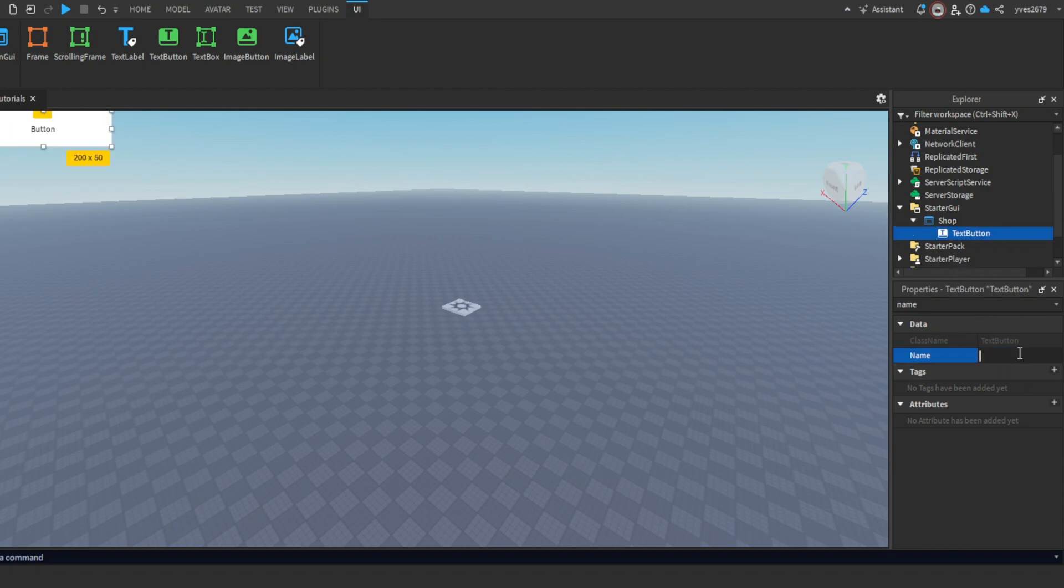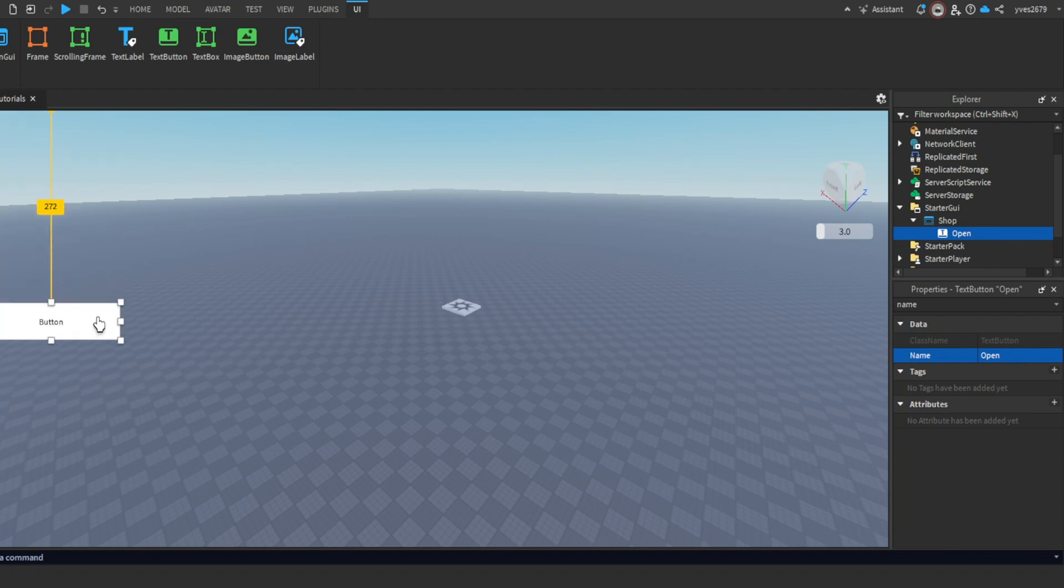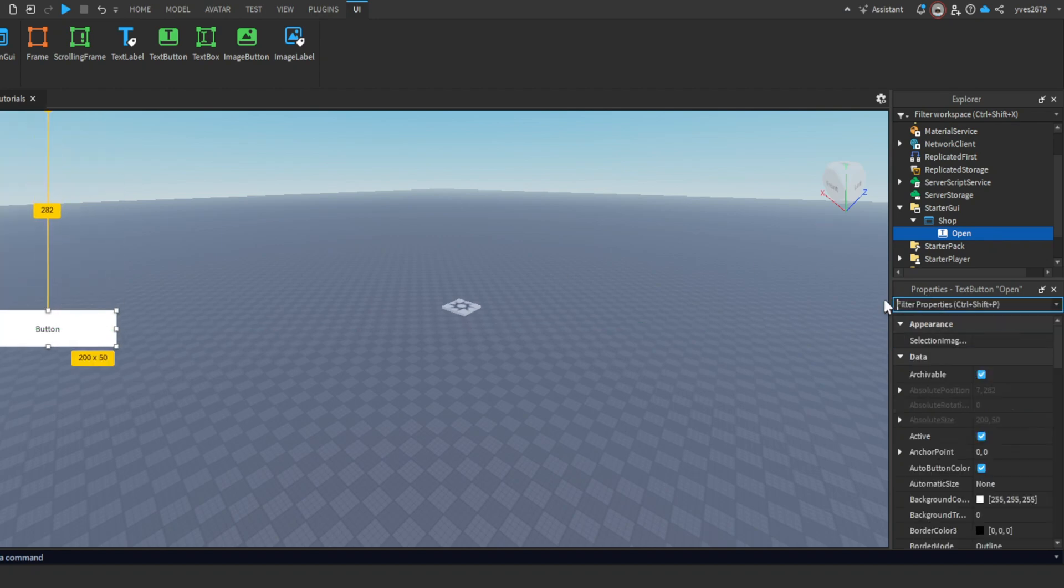Name it 'Open'. You can put it up here or wherever you want. I will speed up this part to customize my button, but you can customize it however you want.